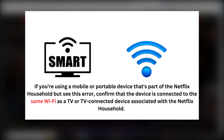The first step is to confirm whether the device is connected to the same Wi-Fi as a TV or TV-connected device associated with the Netflix household. Make sure the device you're trying to use for Netflix is on the same Wi-Fi. Netflix uses information such as IP address and device IDs to detect devices within the Netflix household.